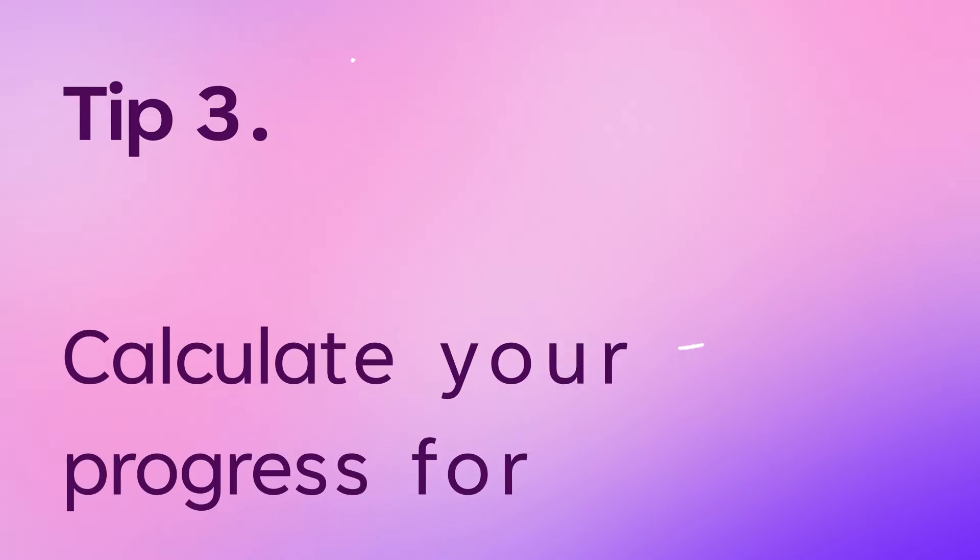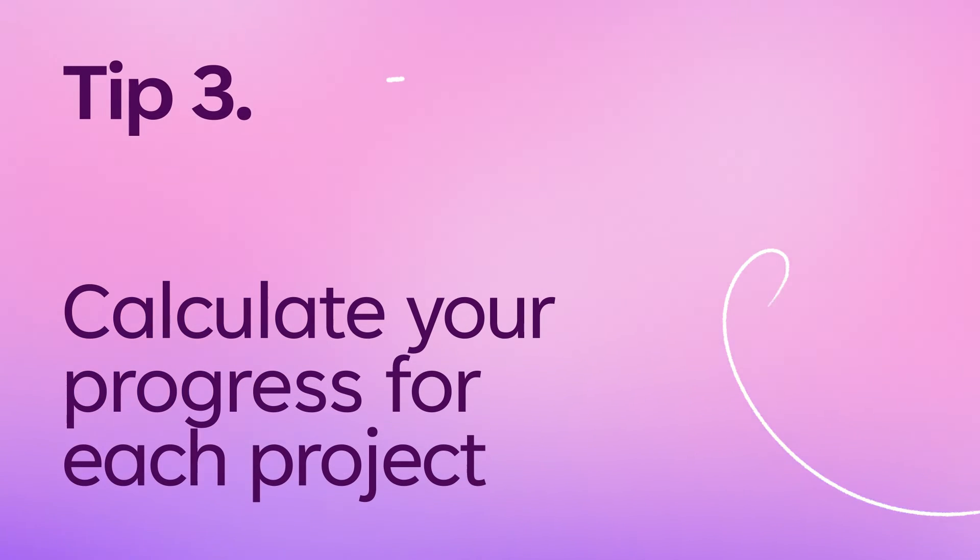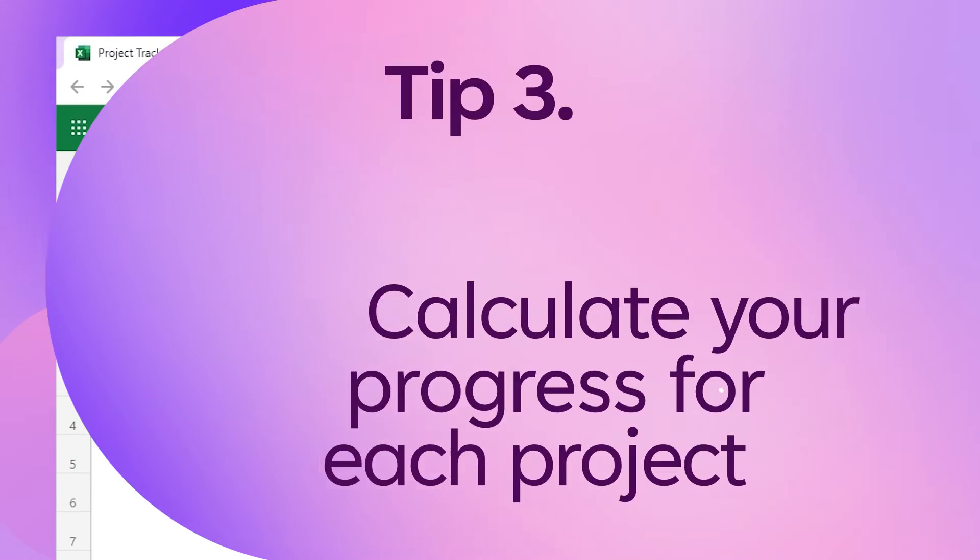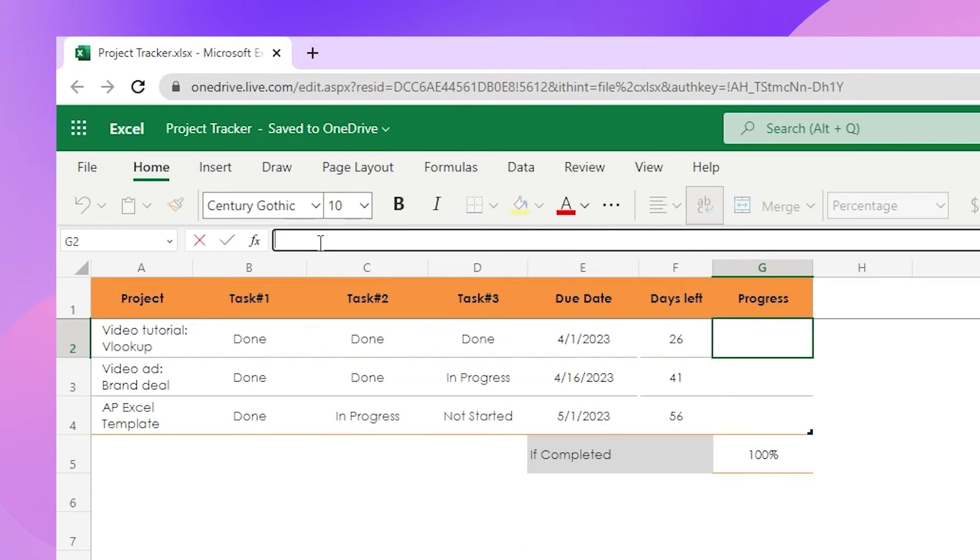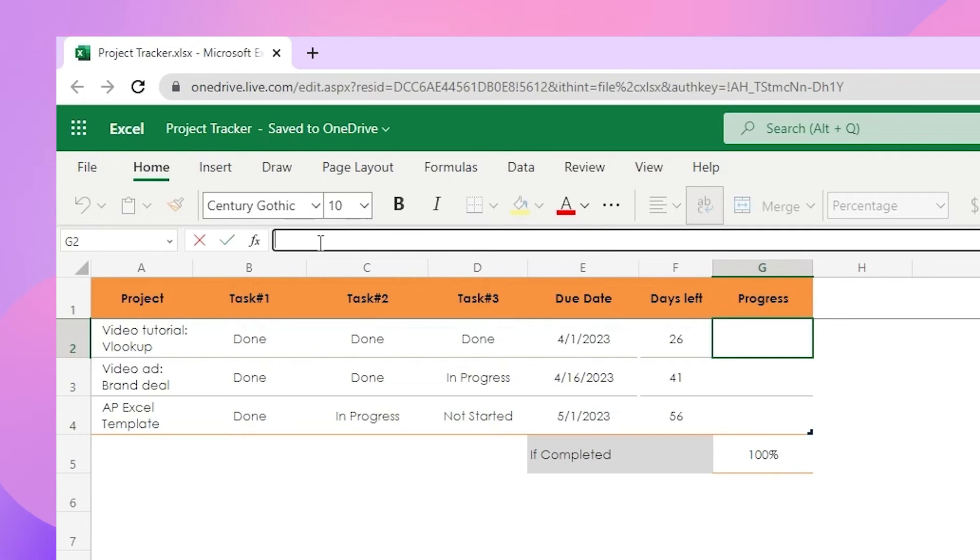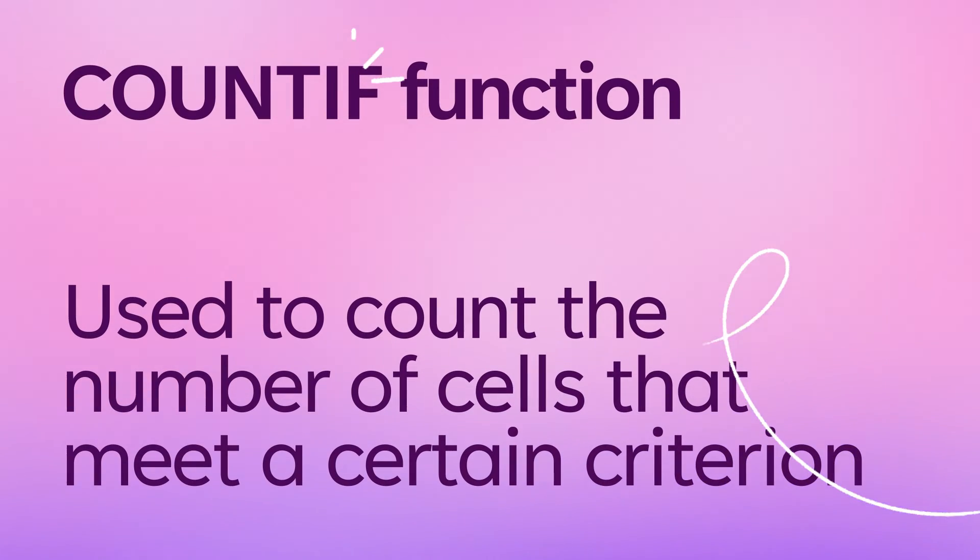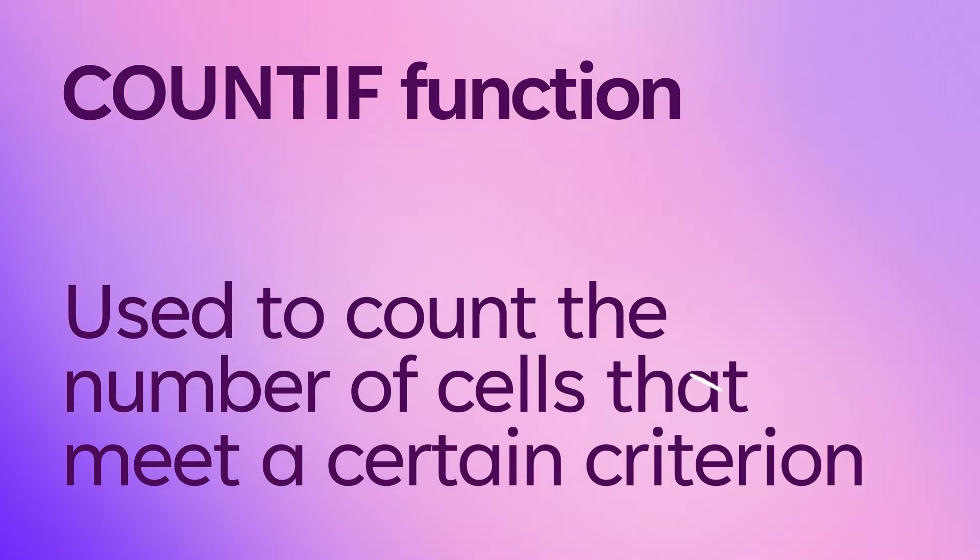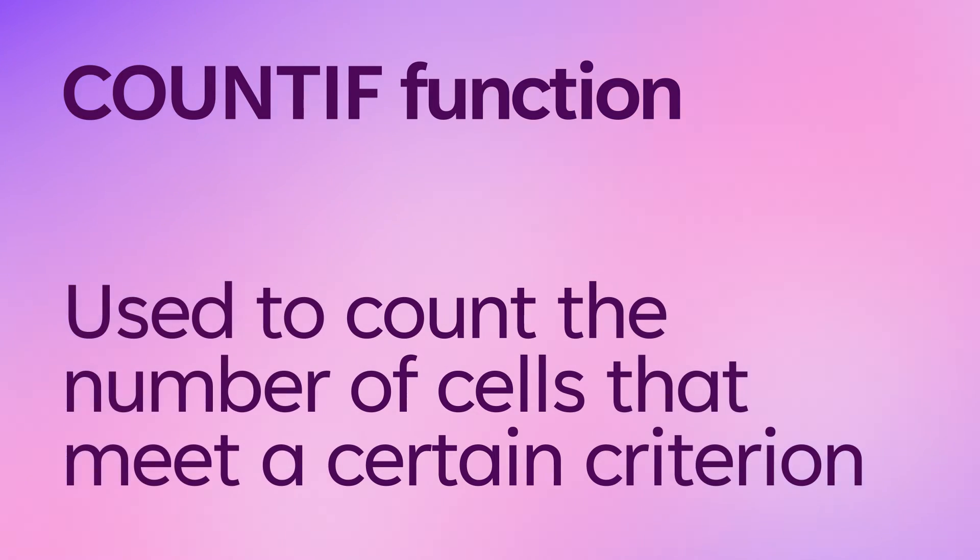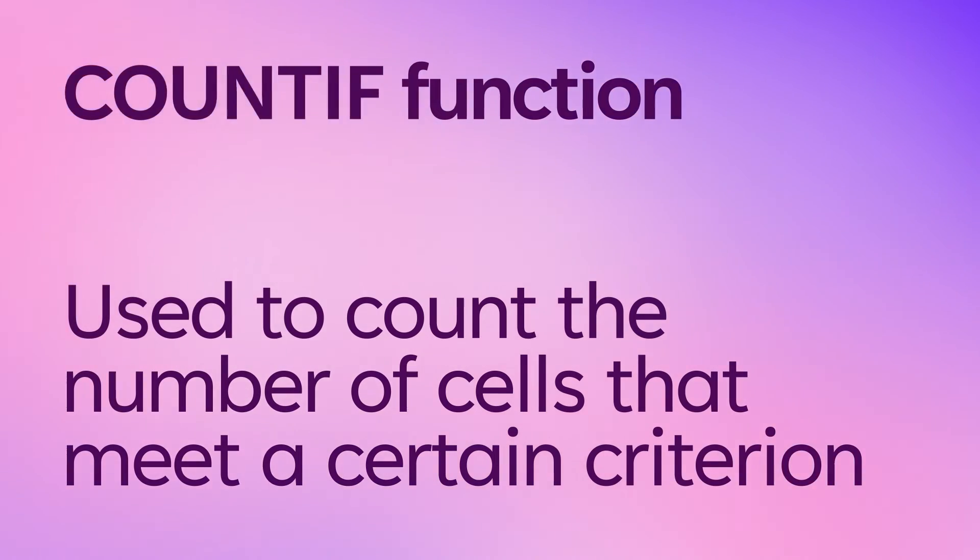The third tip is to calculate progress for each project. To track progress for each project, first we count the number of completed tasks for each project using the COUNTIF function. The COUNTIF function is used to count the number of cells in a range that meets certain criteria.